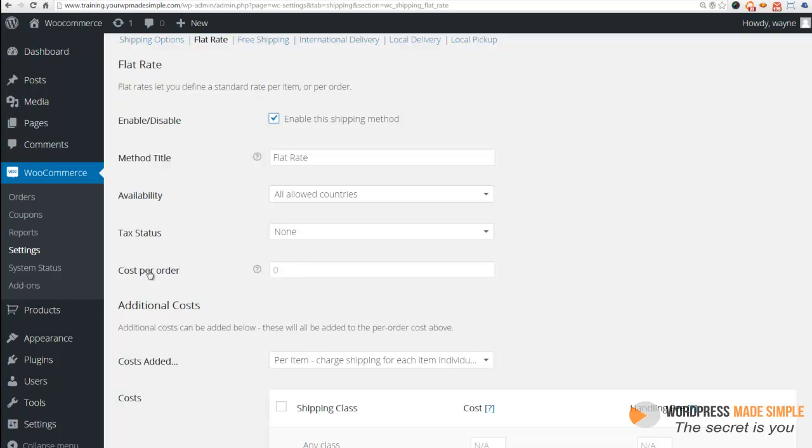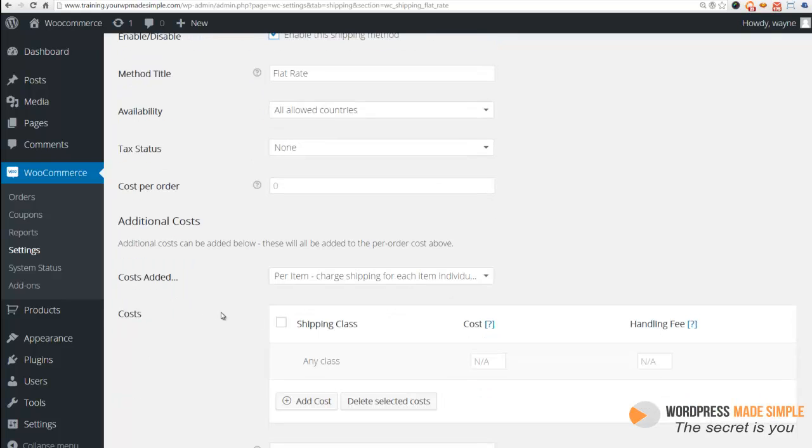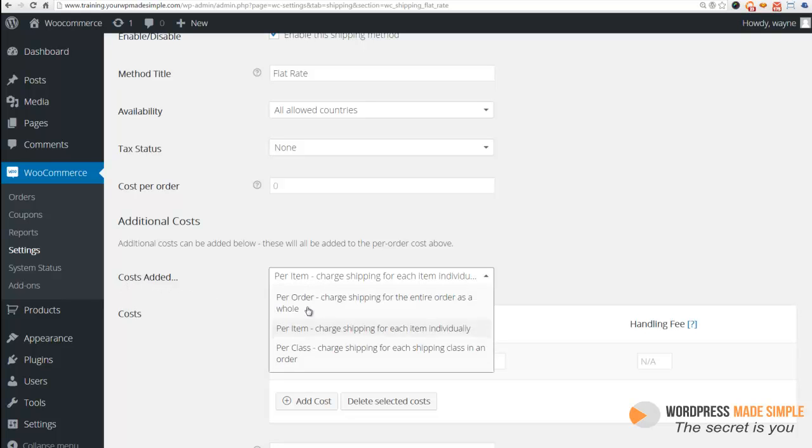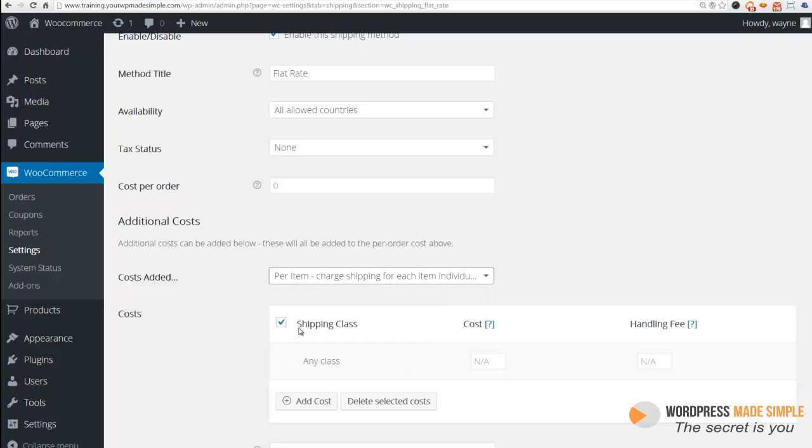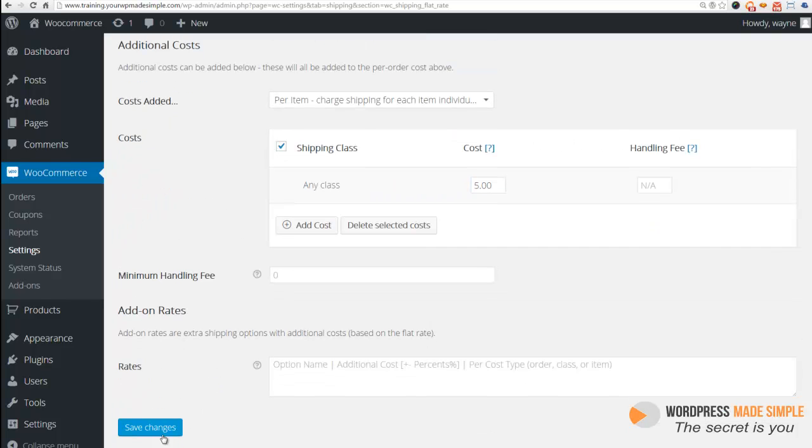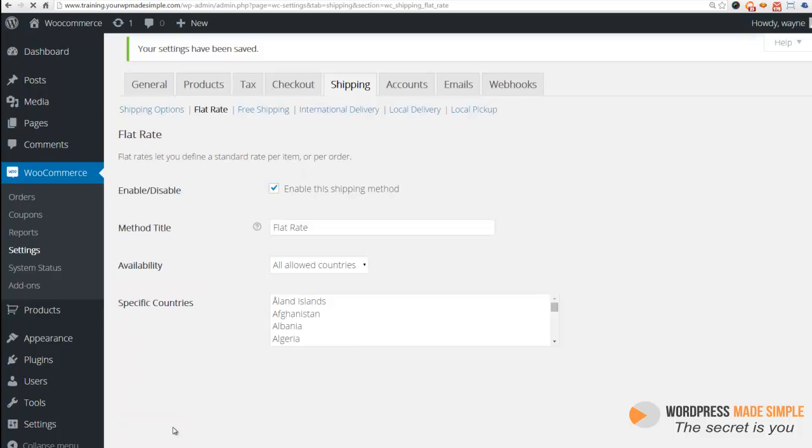So instead of setting it cost per order, we're going to scroll down here. We're going to check shipping class. And then we're going to use the cost added per whatever here. So it can be per order per item. So we're going to use per item. So per item will be, let's say, five bucks. So now that we have that set, let's go ahead and click save changes.